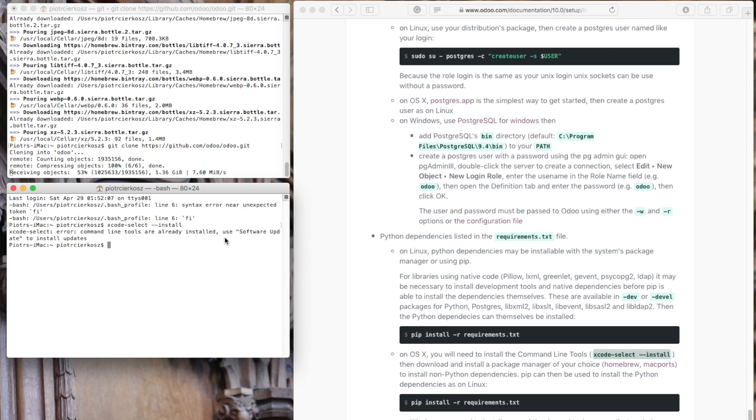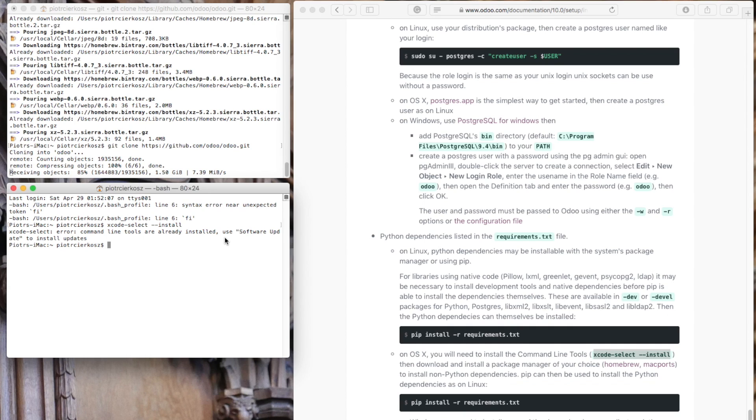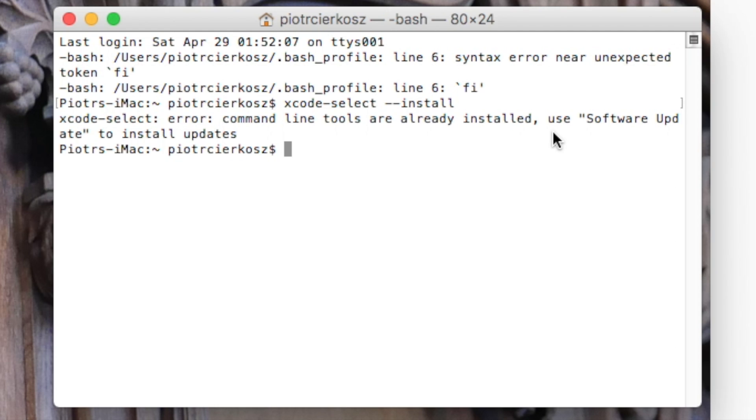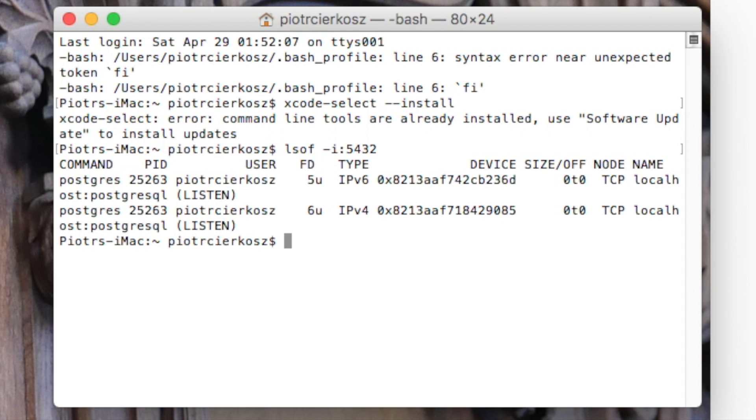In the meantime, we can check PostgreSQL. We installed the database but we don't really know if it works. There are a couple ways to check if the database is working. You can check the port because PostgreSQL uses port 5432. Let's check if the port is in use. Yes, there is something on 5432.